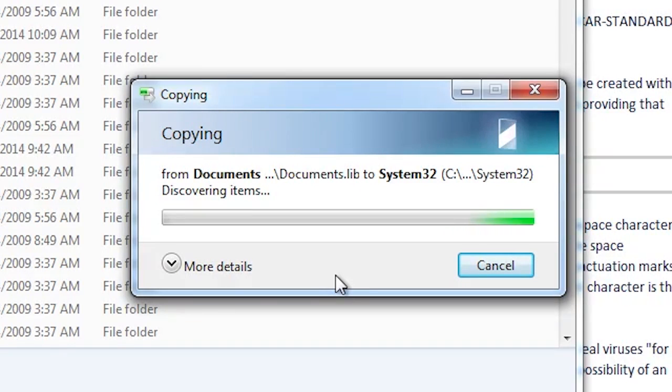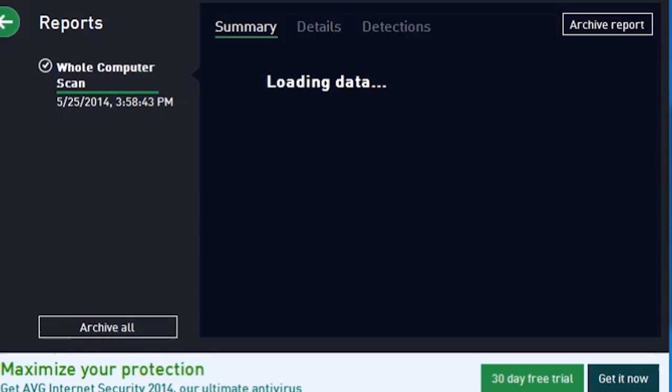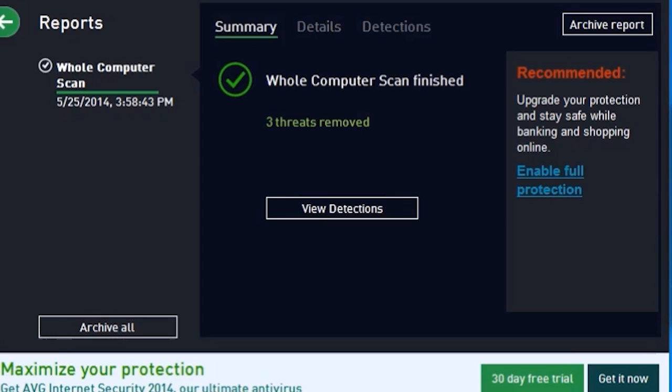The computer also has a 20 gigabyte hard drive. We've assessed the competence of each application, its speed, and its usability.